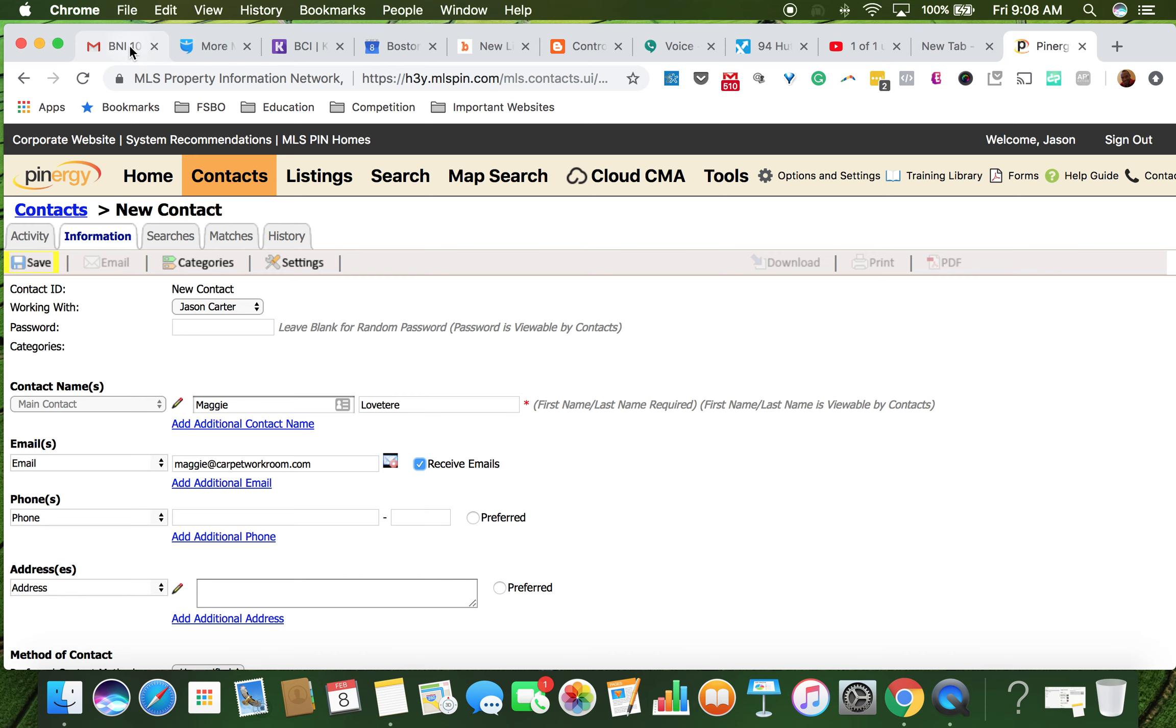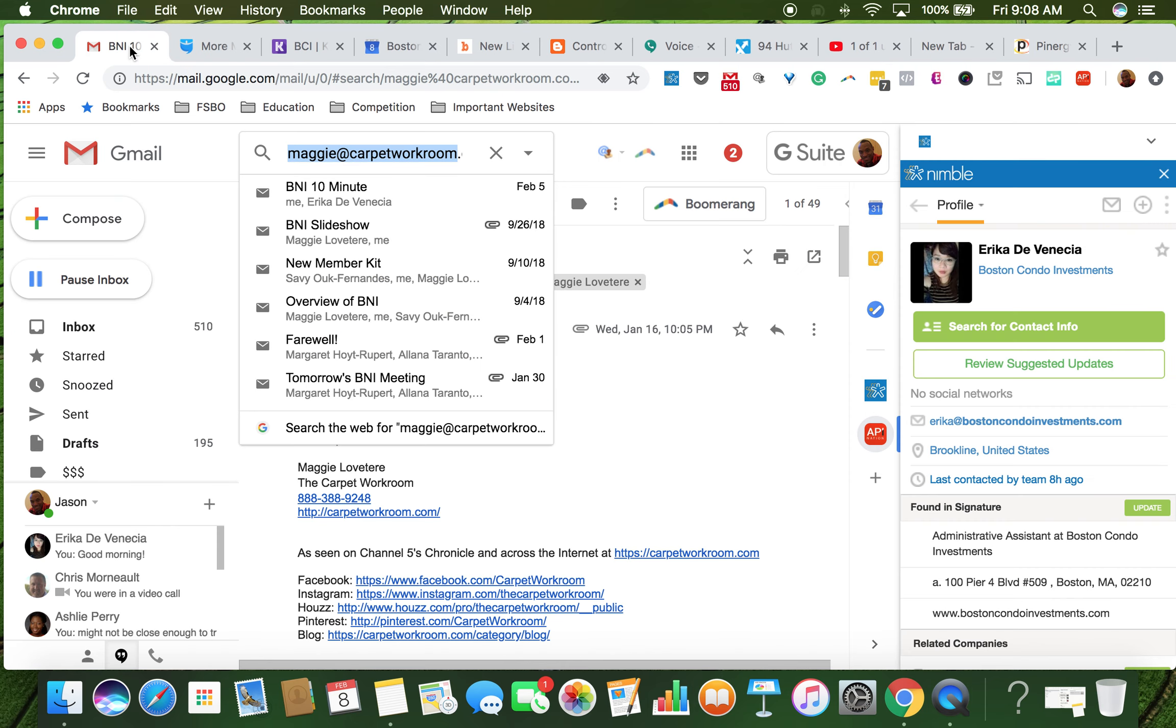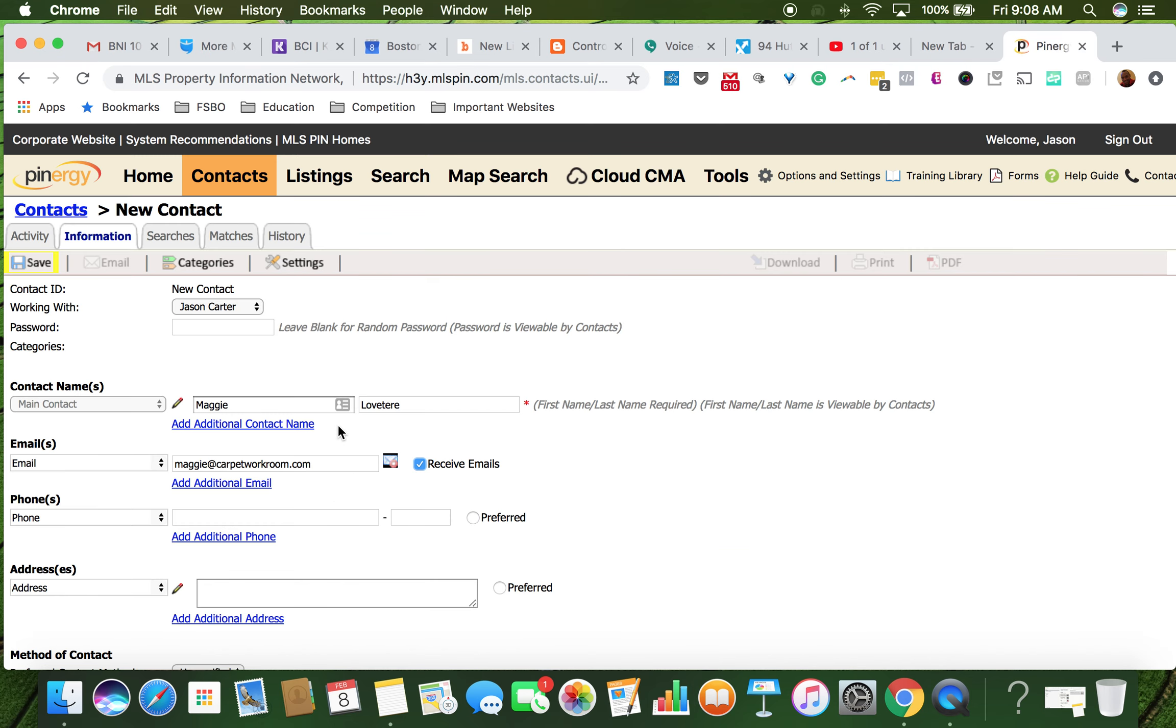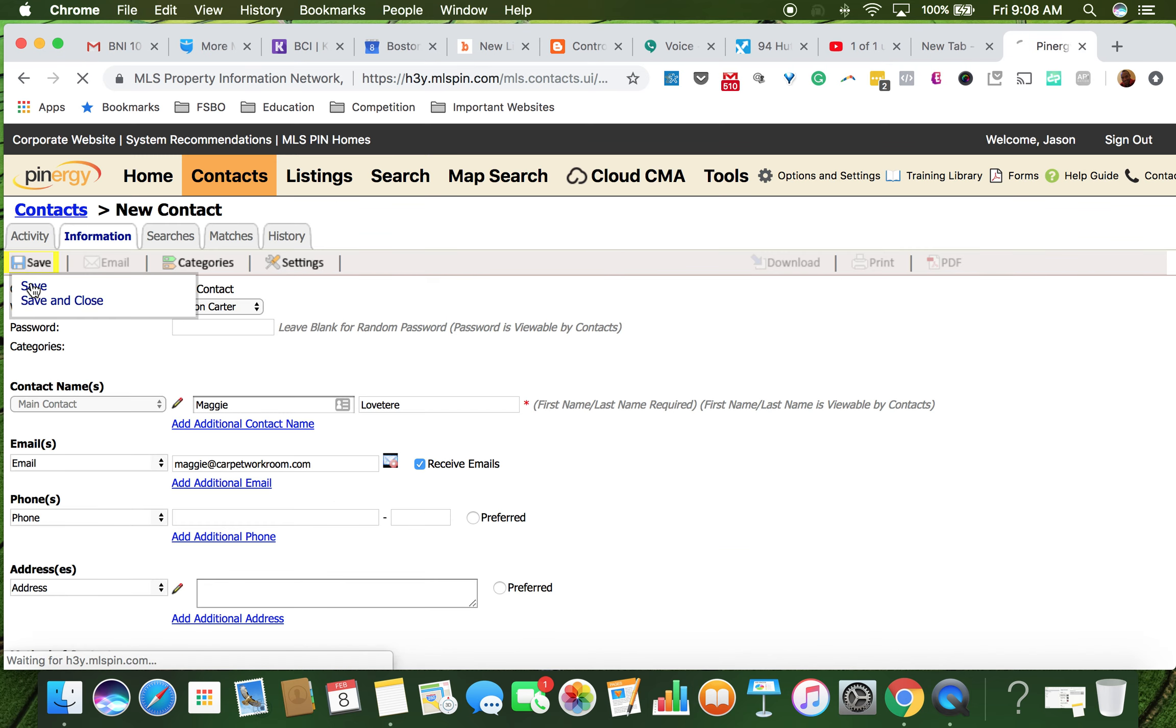Make sure we got that spelled right. So that's the first thing we're going to do, just save that.